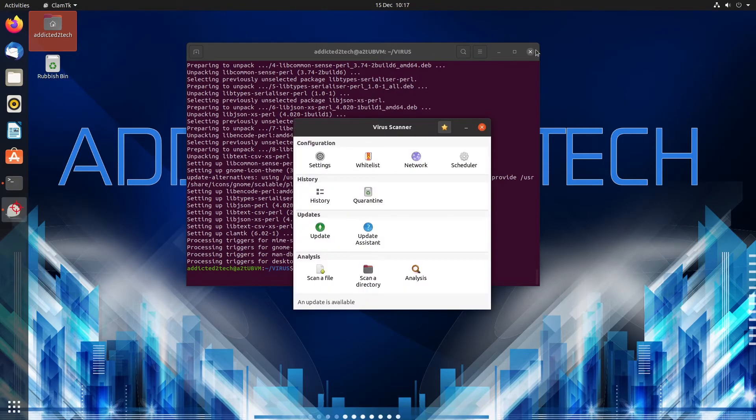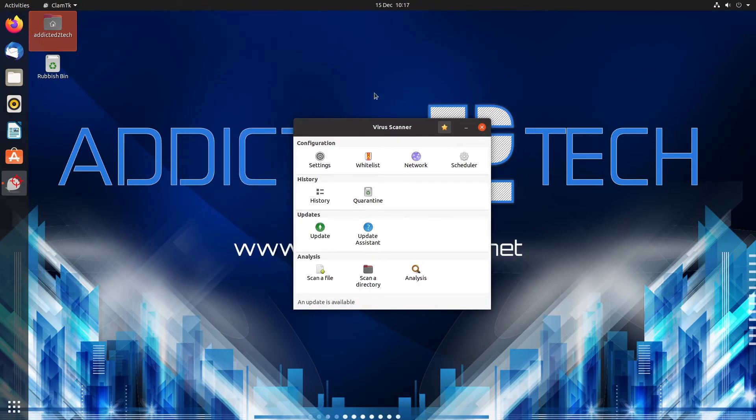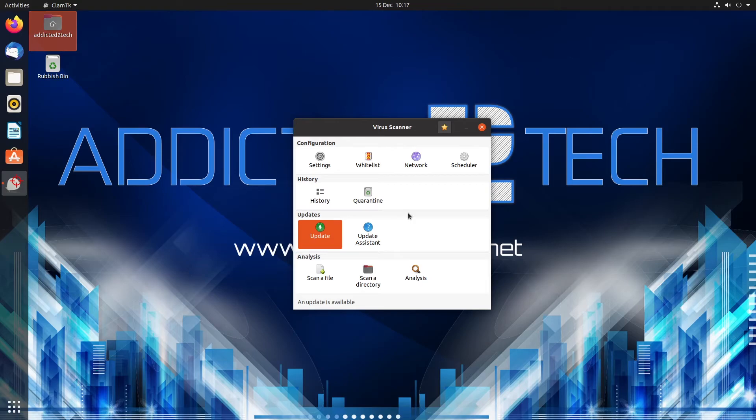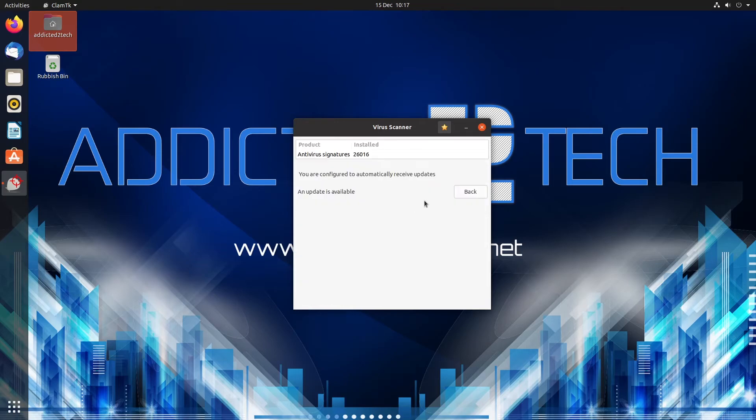So from here we can as you can see it's just like any other antivirus you'd have on any other system. You can update from here as well and it tells you the signatures and update.